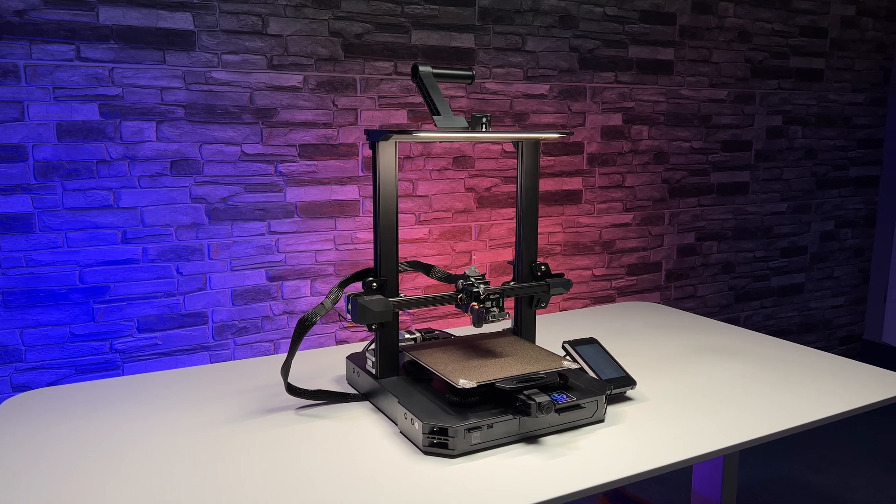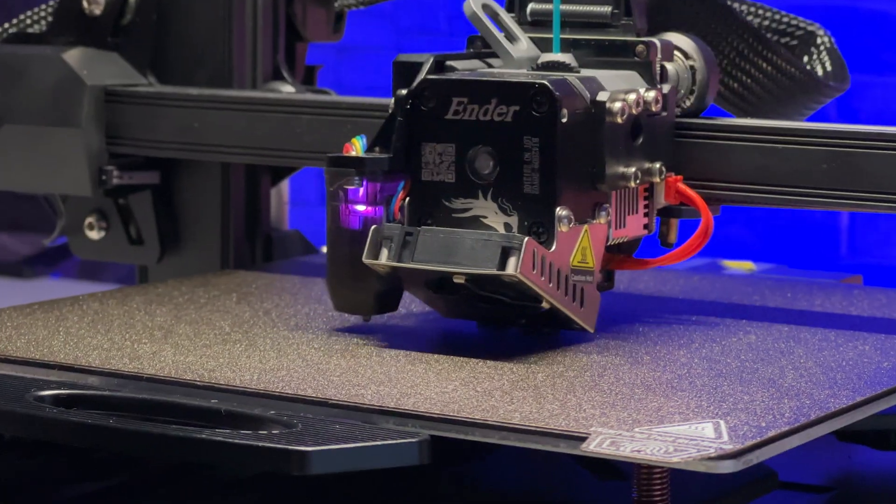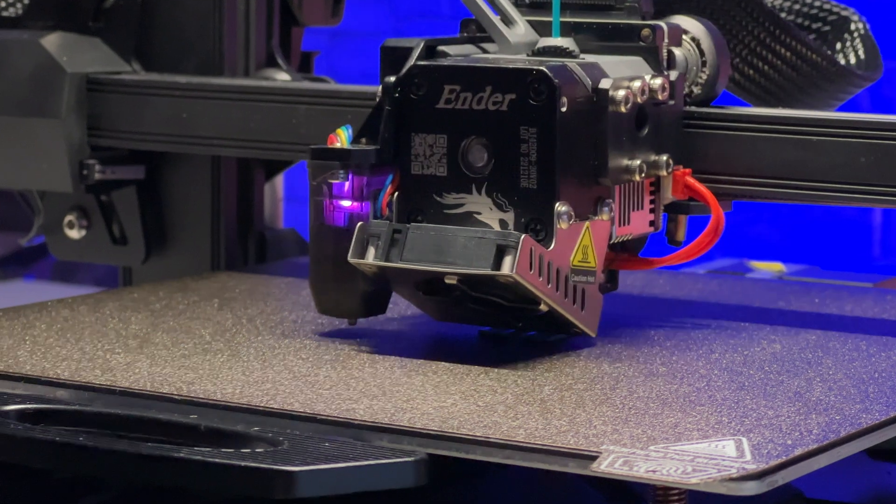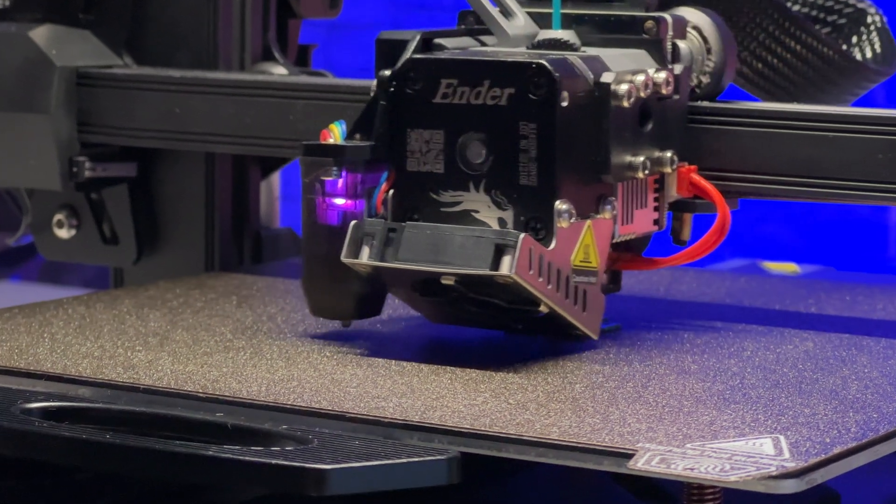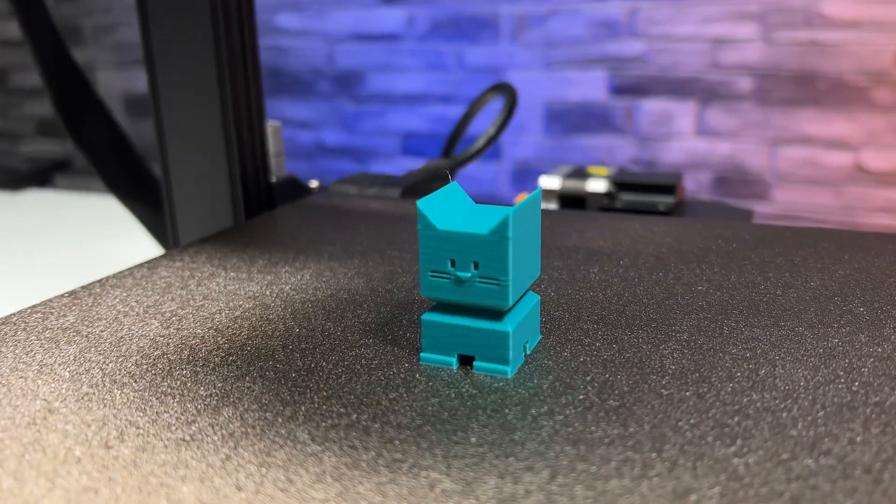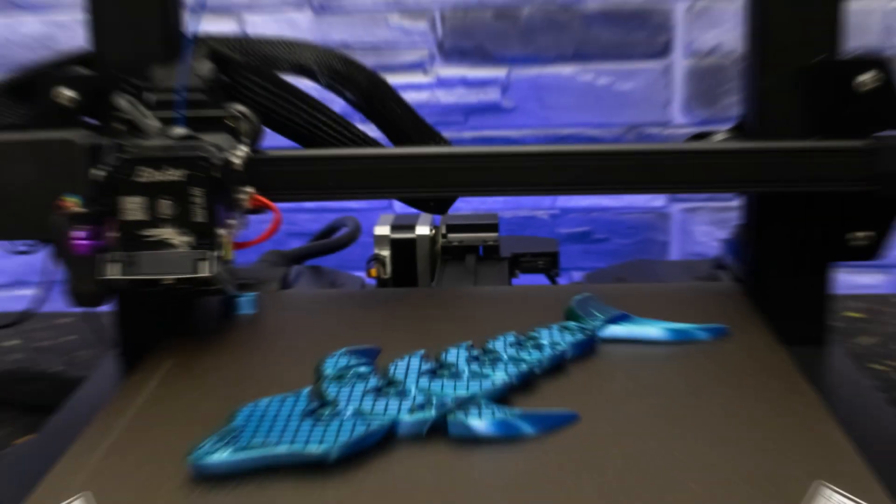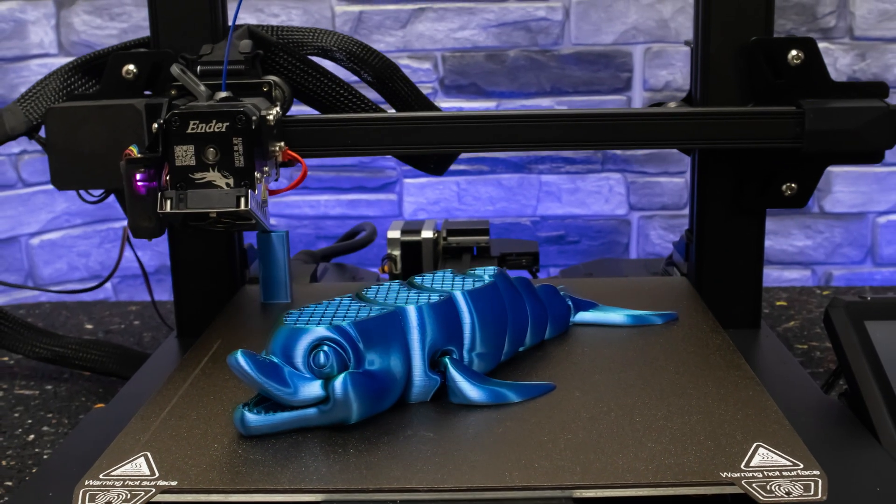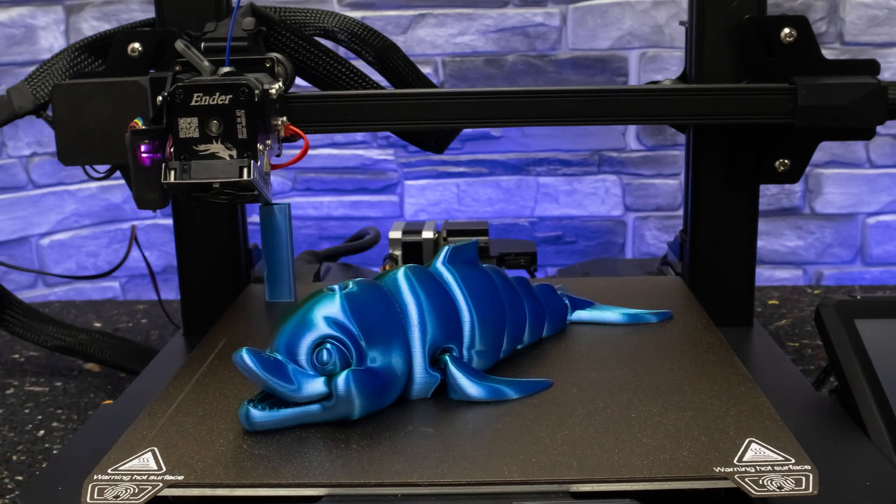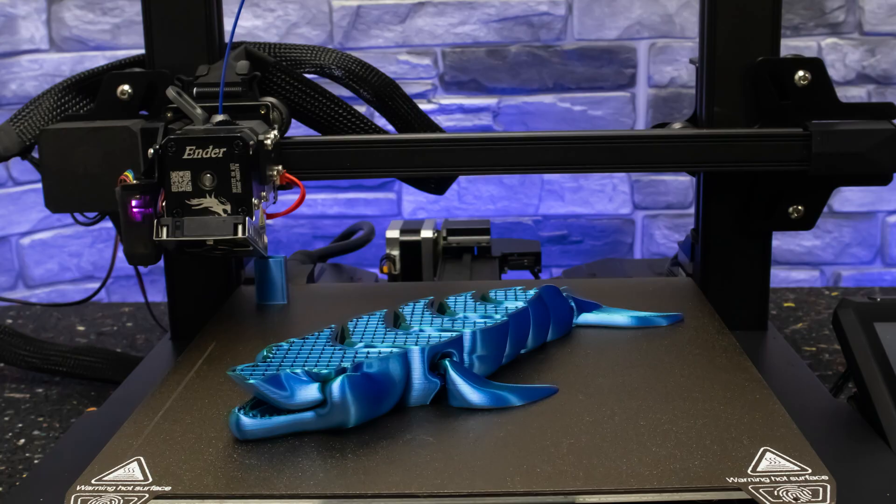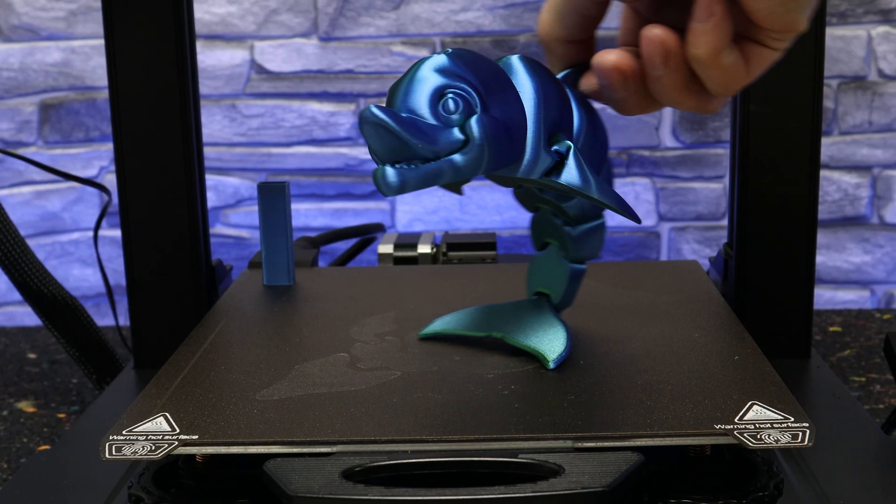In this video we will be reviewing the Creality S1 Pro 3D printer. This machine has been gaining popularity for its ability to create high quality prints at a competitive cost amongst other 3D printers on the market. Let's dive in and see if it's worth the investment.